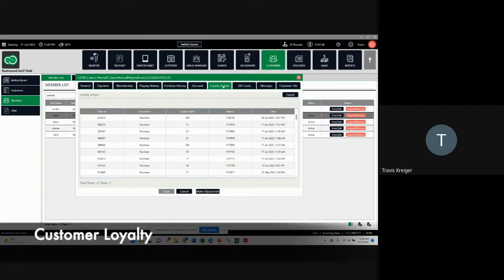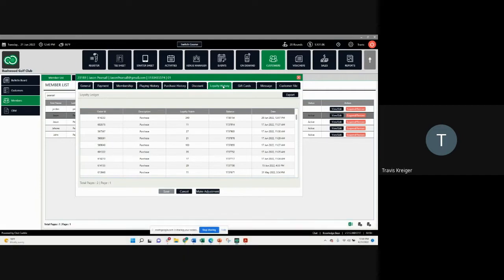For courses or clubs that do not have member charging recurrent billing and are more of a seasonal pass holder, to incentivize them a little more to get more play and more spend out of them, you can utilize a loyalty program within our software.